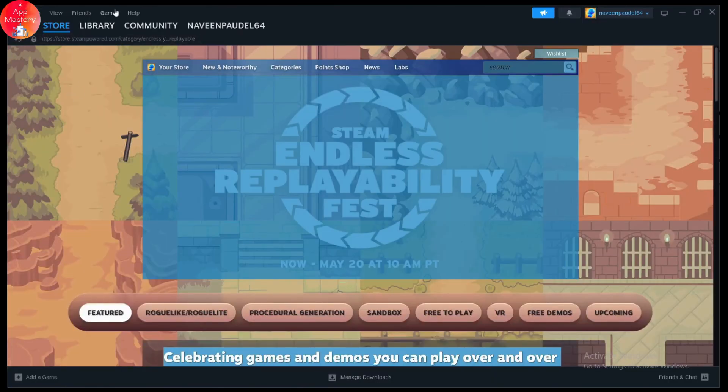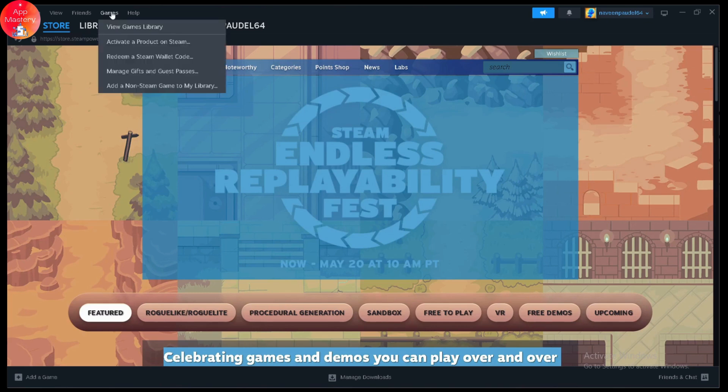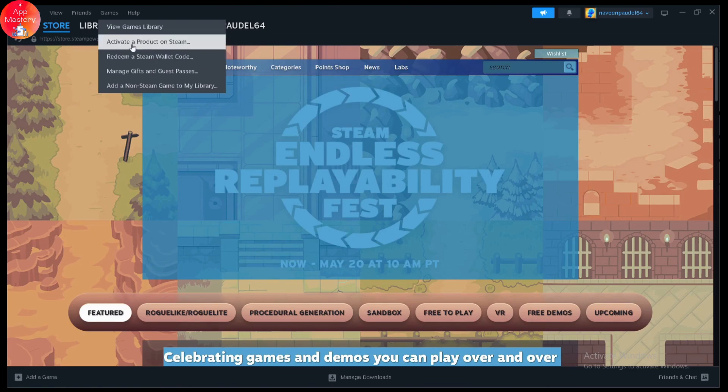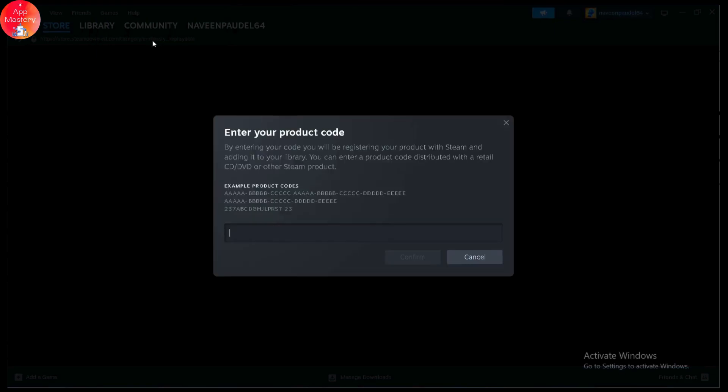Go to the Games option which is on the upper right. Once you're on Games, simply go for redeem a Steam wallet code or you can choose the first option, which is activate a product on Steam. Click on the first option and here you need to enter your product code.